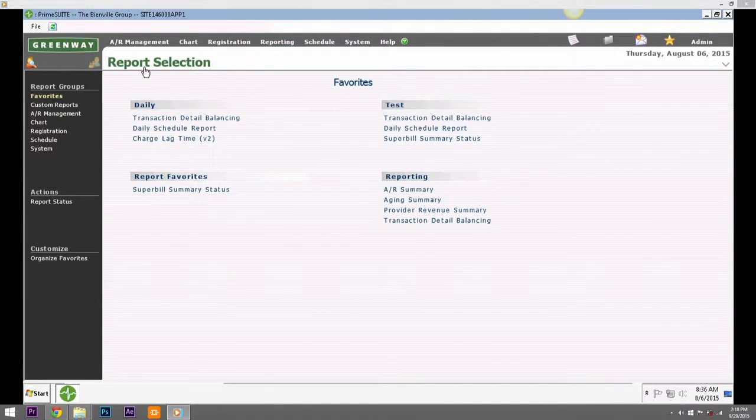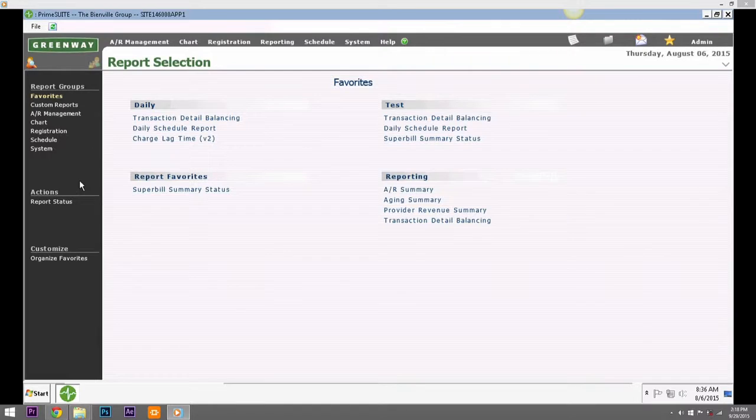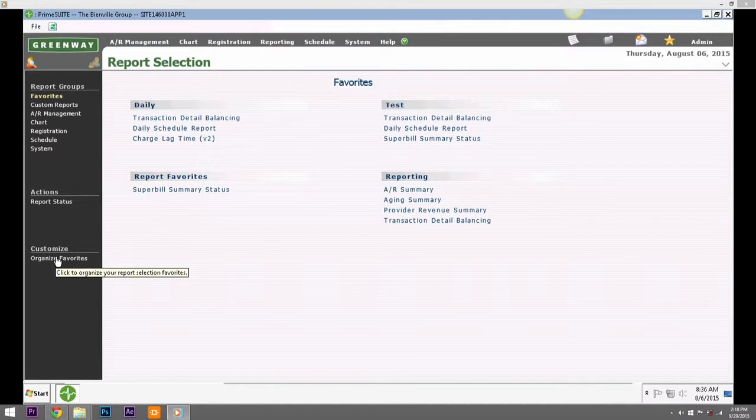Next, click on Favorites under Report Groups in the dark action bar on the left side of the page. Then click Customize under the Organize Favorites in the bottom of the dark action bar on the left side.